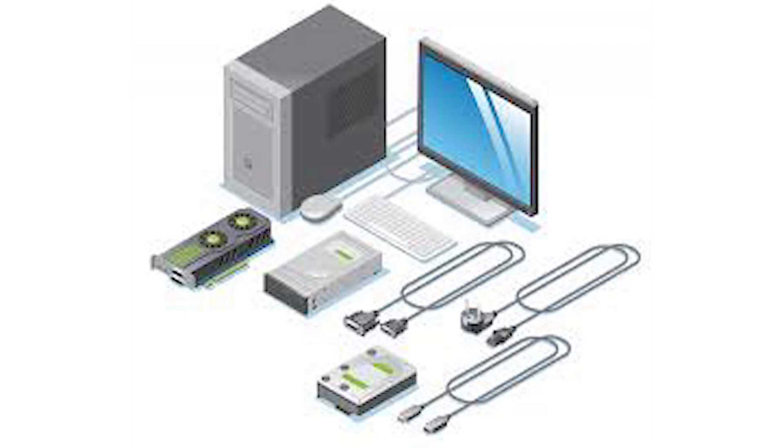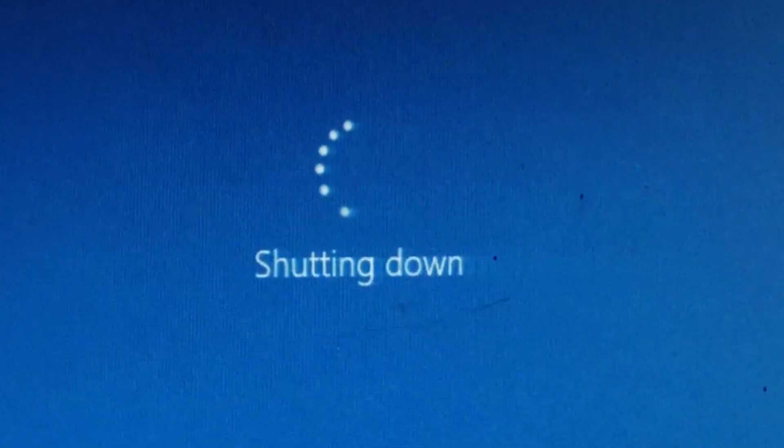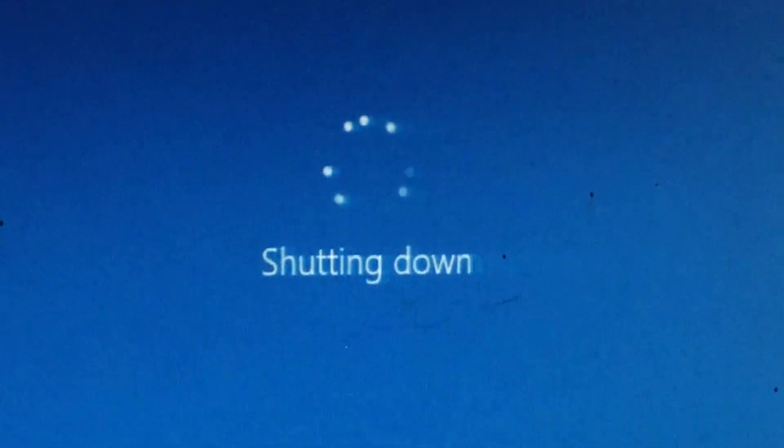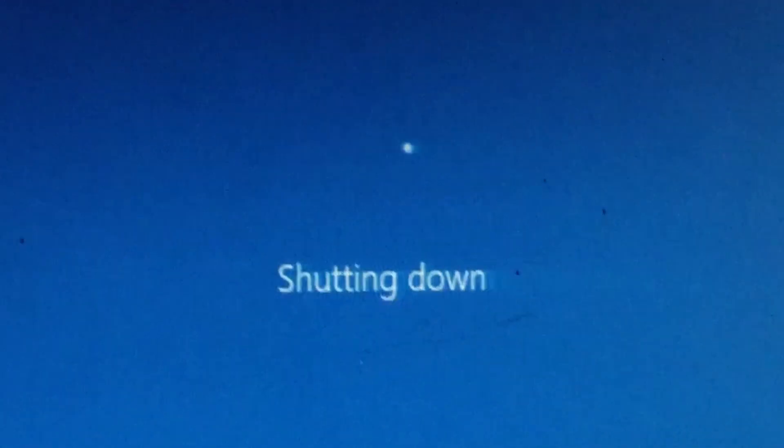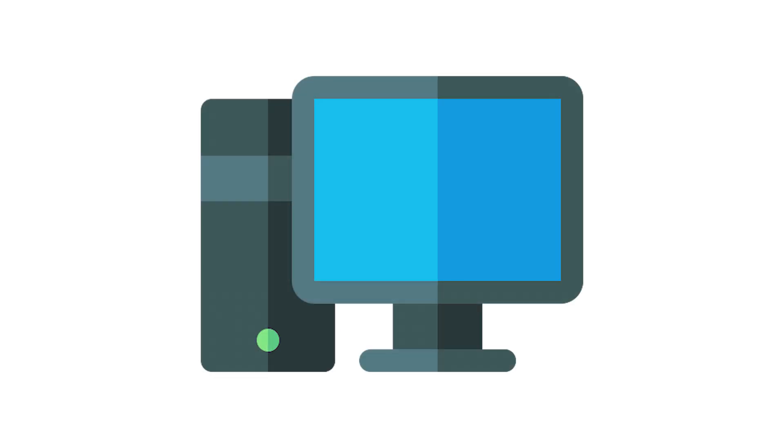Only after everything is properly wrapped up, the OS gives the signal to turn off the hardware. This is why shutting down properly is so important. It protects your files, keeps your hardware safe, and makes sure your system is ready for the next startup.